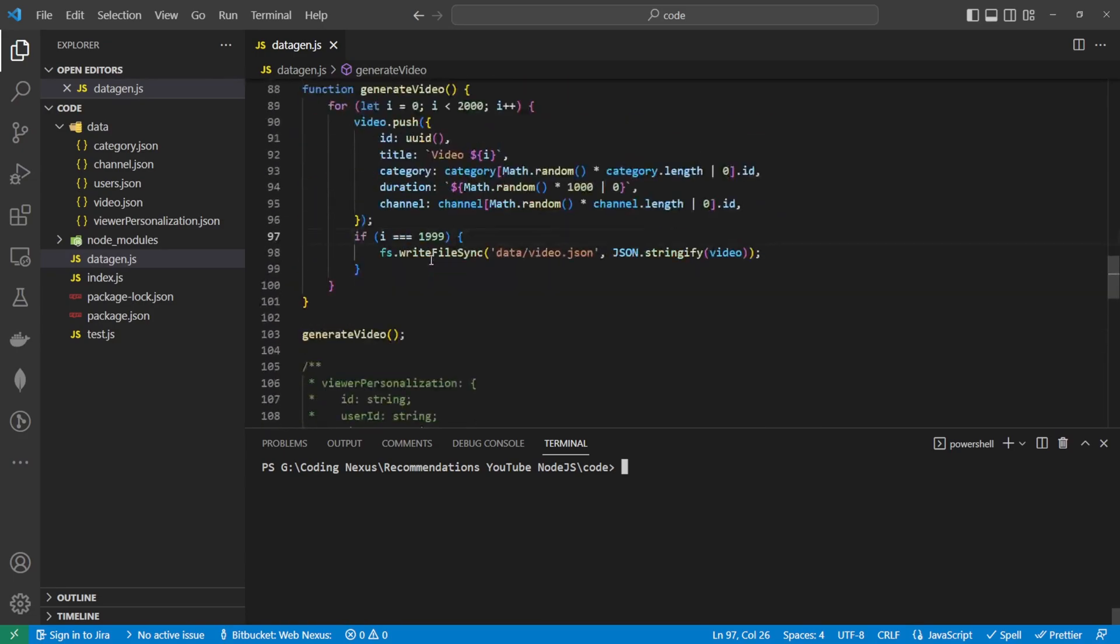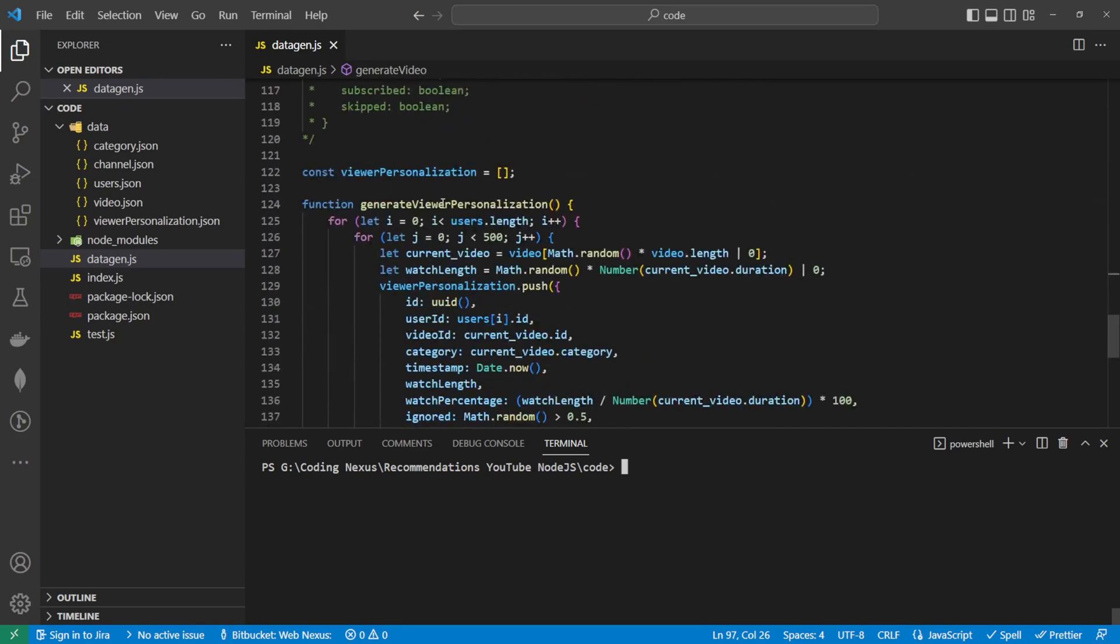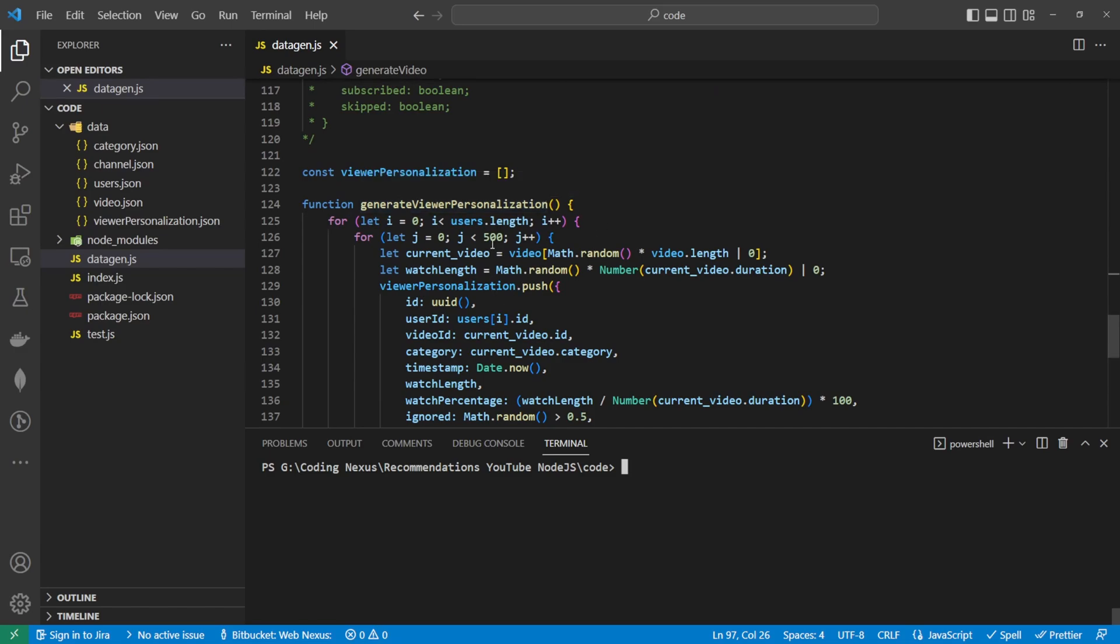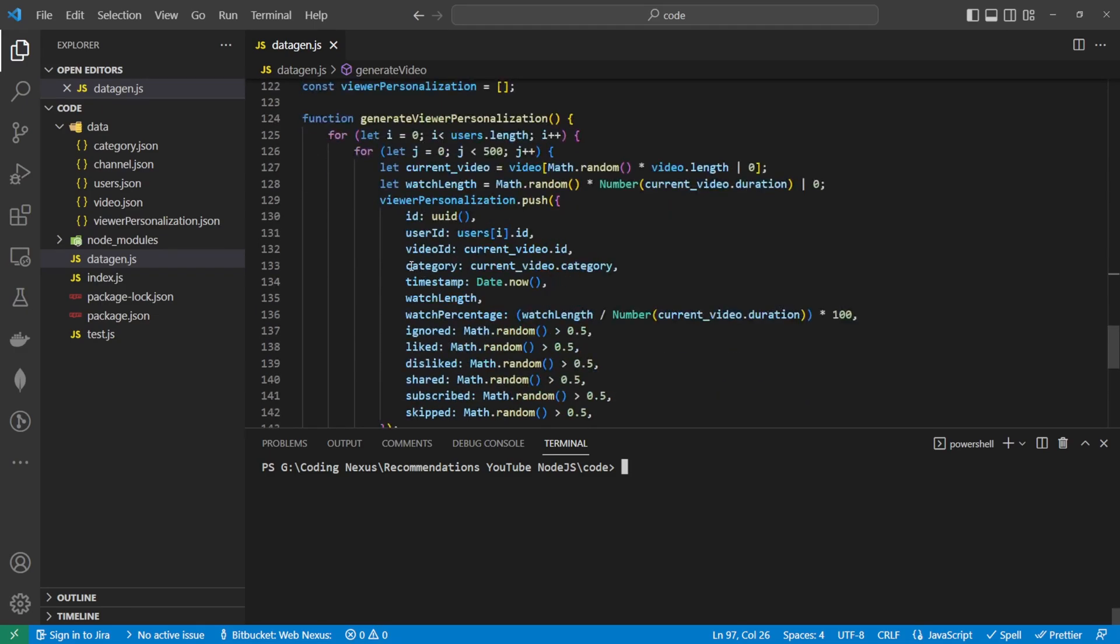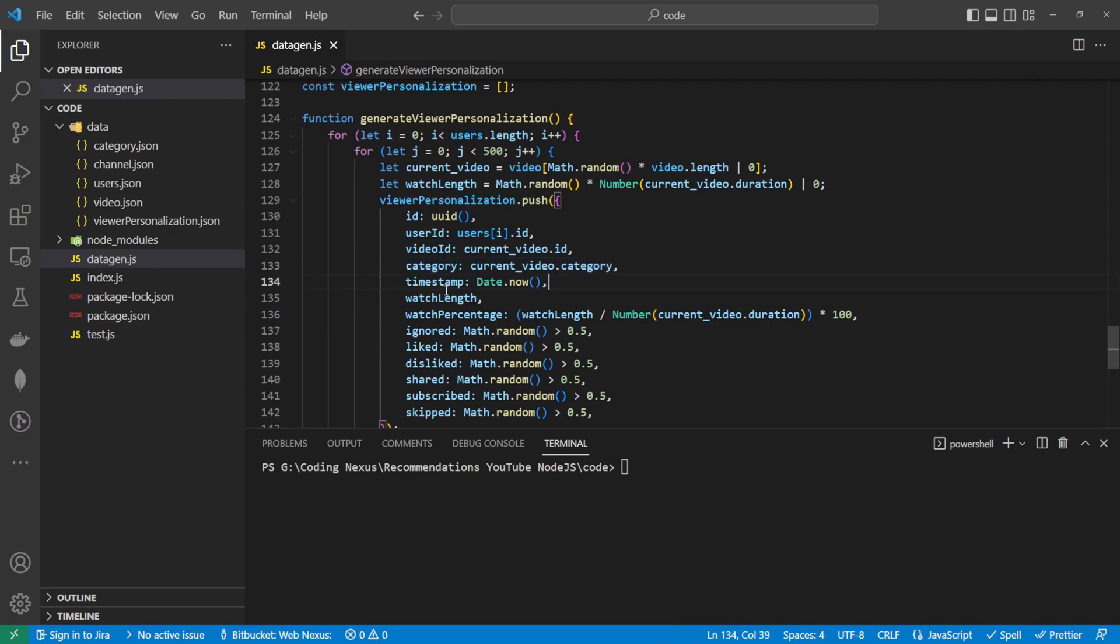But I've increased the video generation to 2000. I've also included inside of the generation viewer personalization, I've increased this to 500 and included a new category value in here to make it easier for us to filter our results later on. So let's get into the scripts.